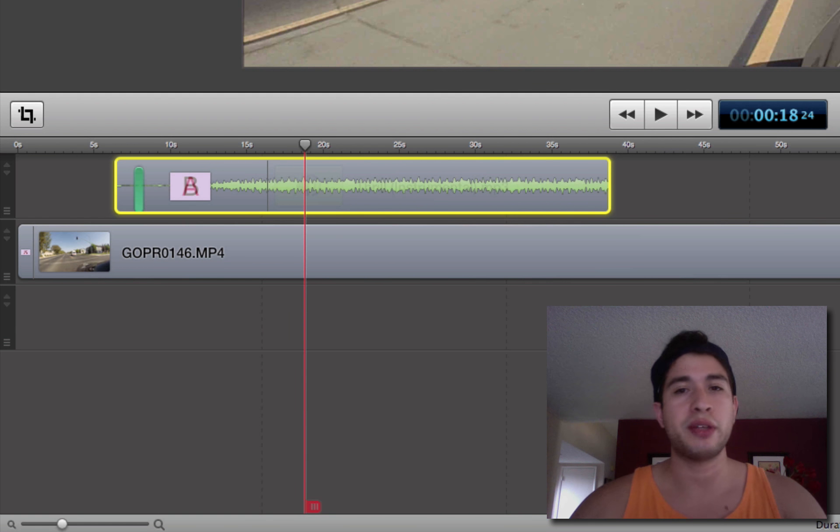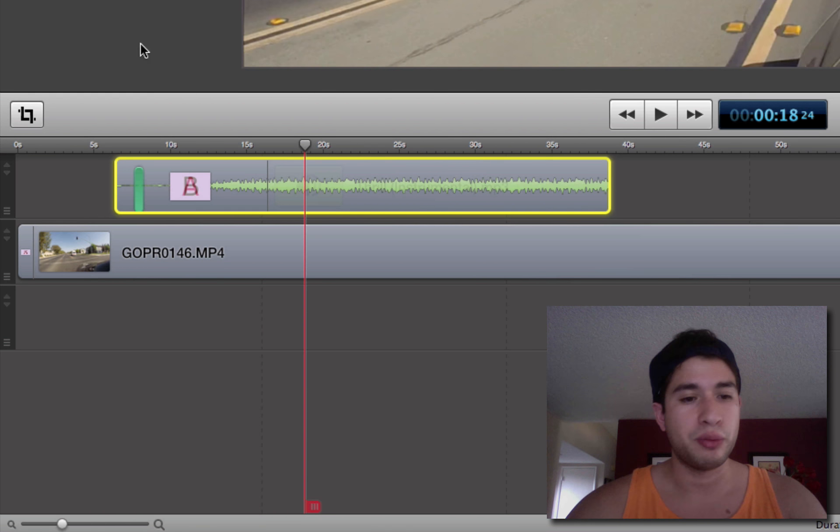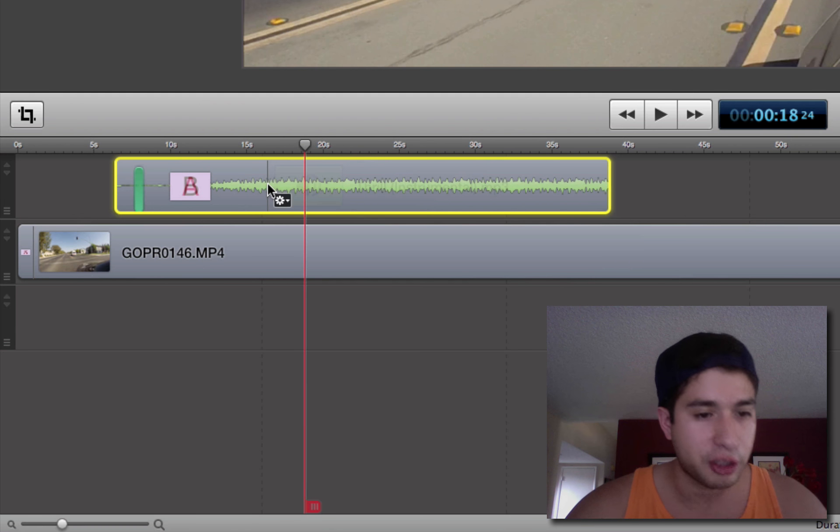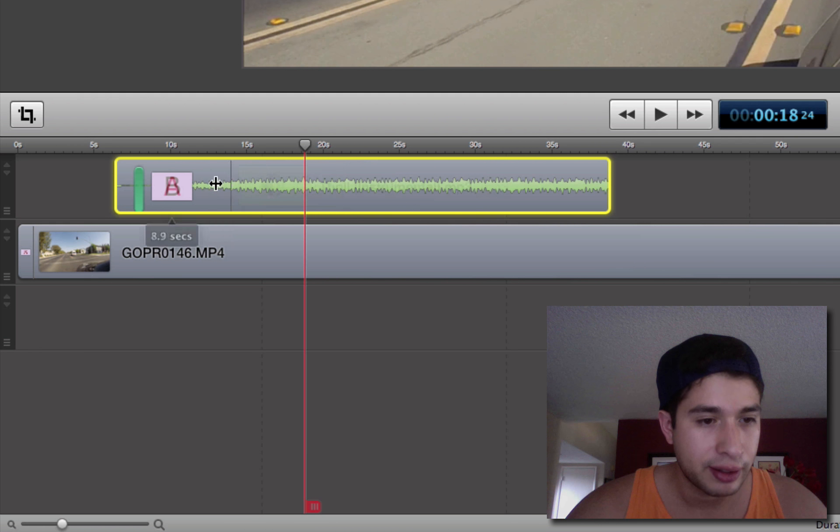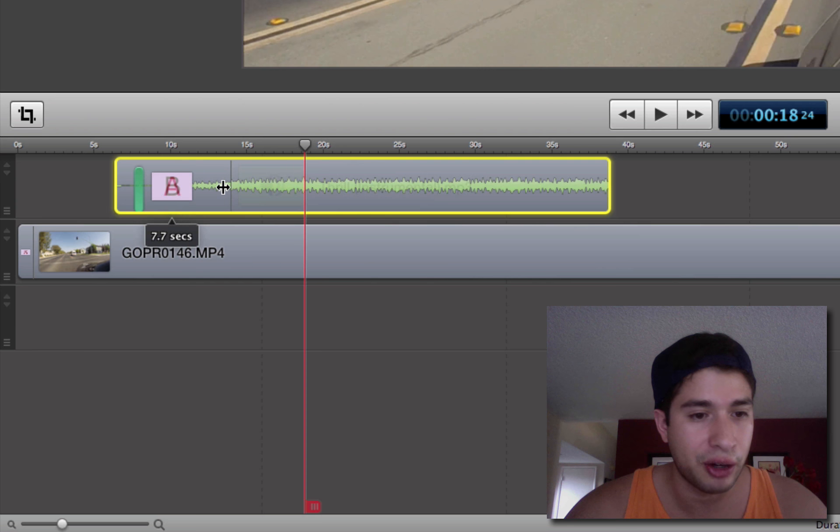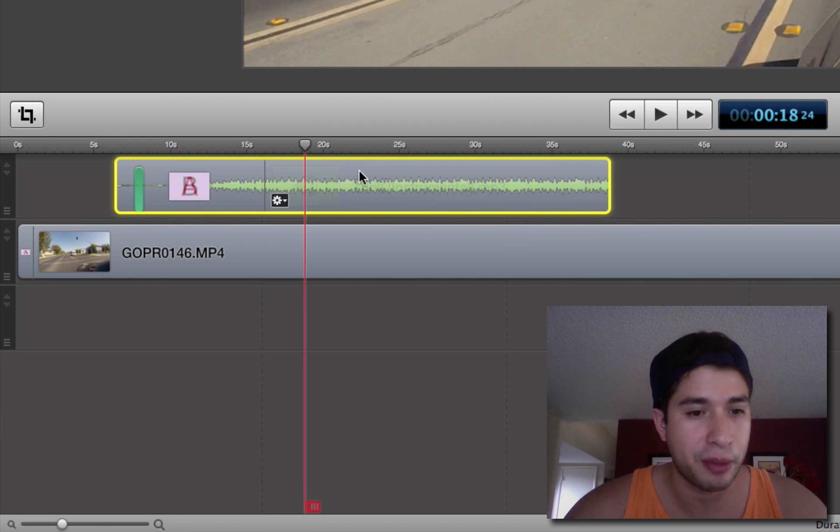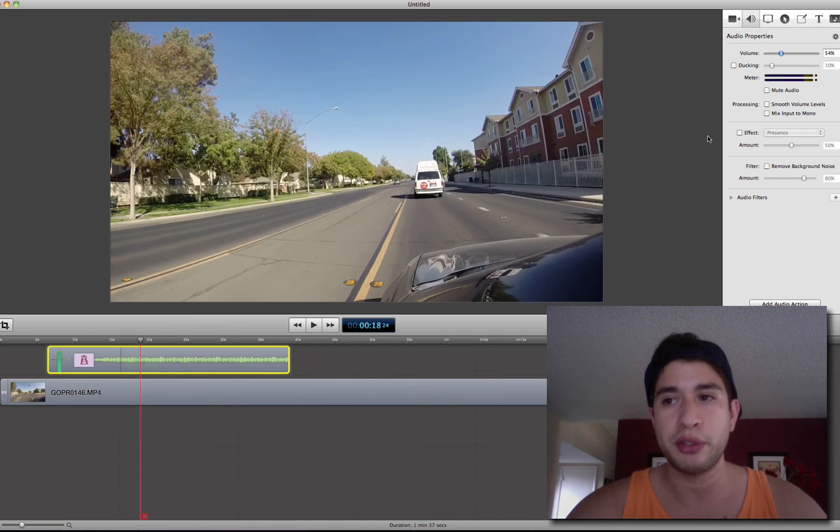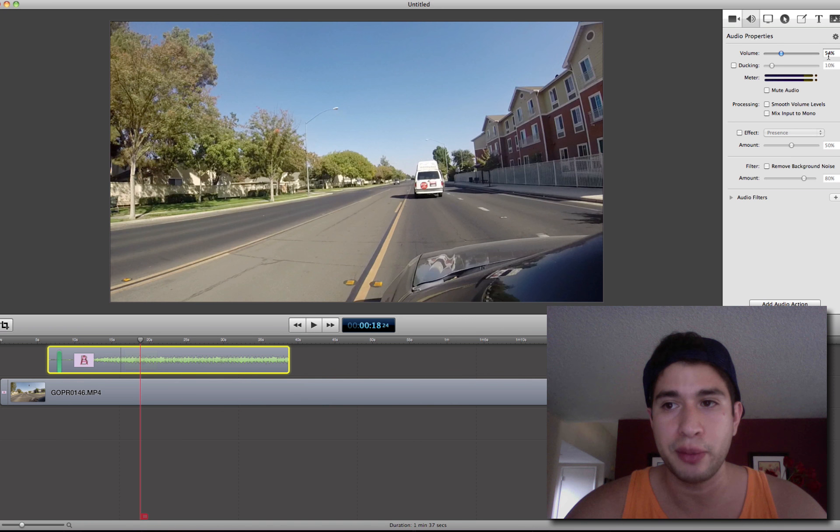So you can see right there how, just by dragging this part right here, that five, six seconds, that's how long you want it low. And then once it gets past that, it'll go back to the normal rate of 100%. You can adjust that up here in the audio properties.